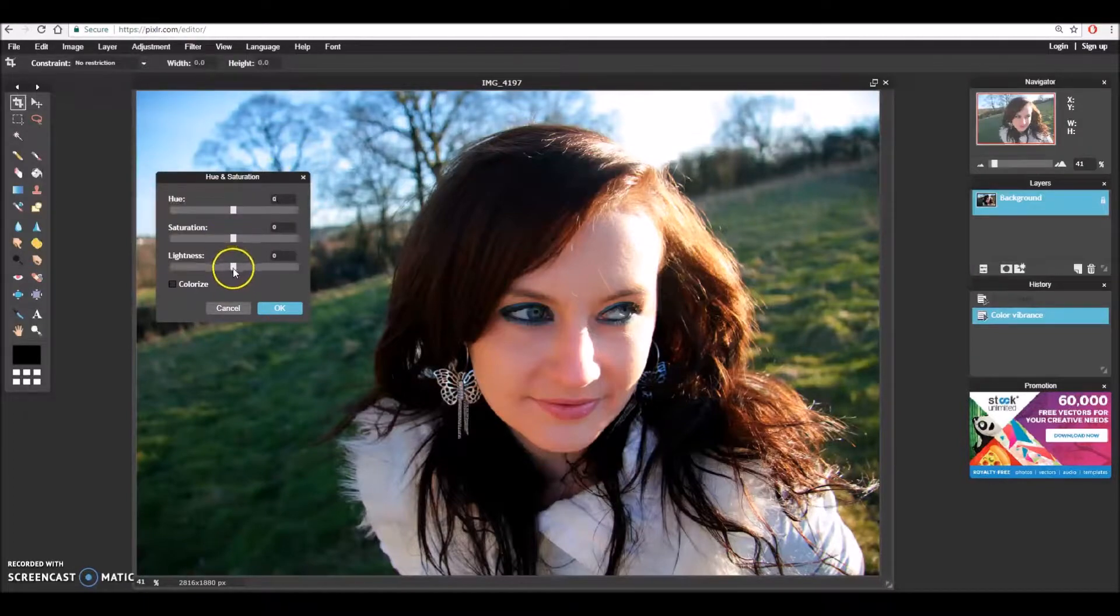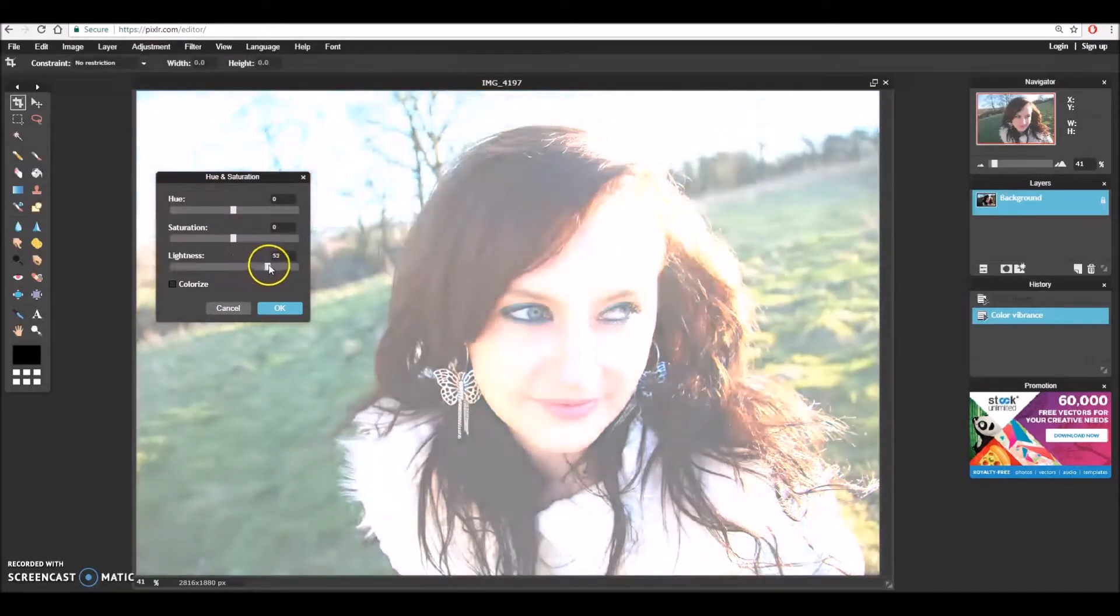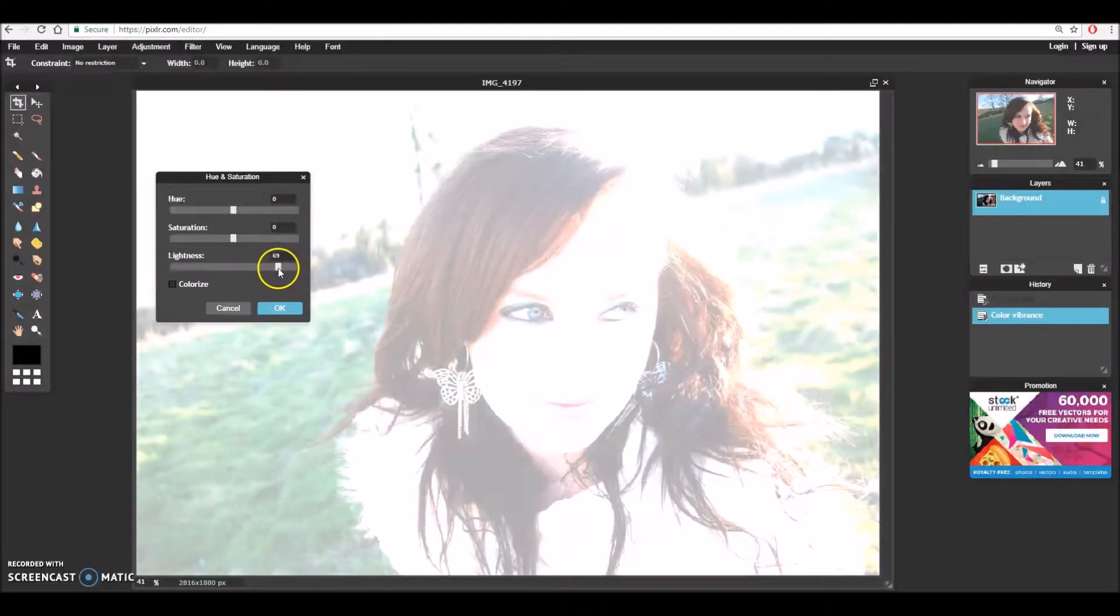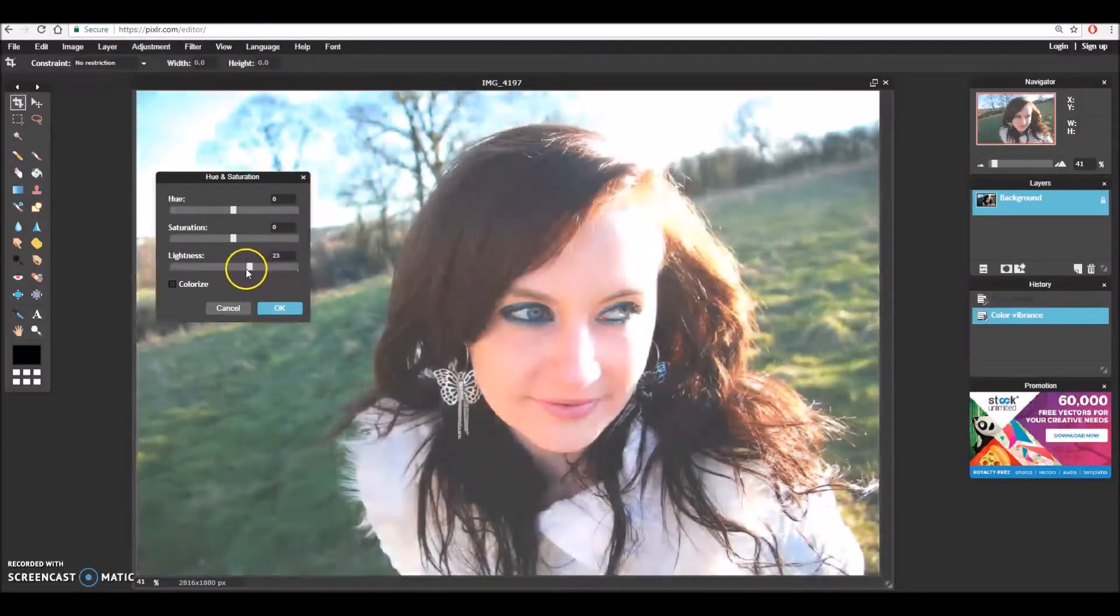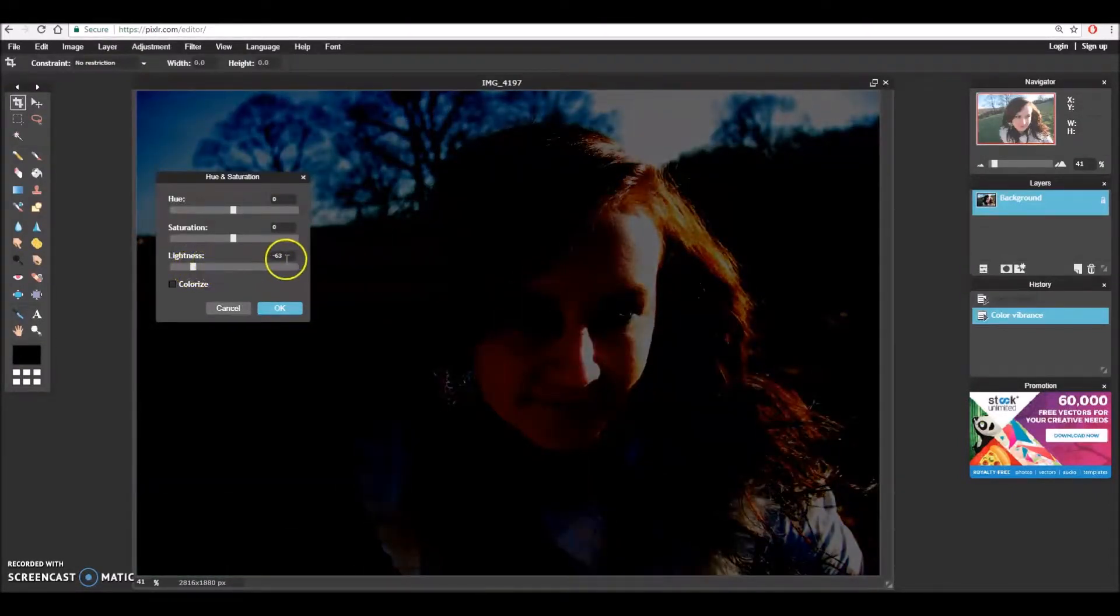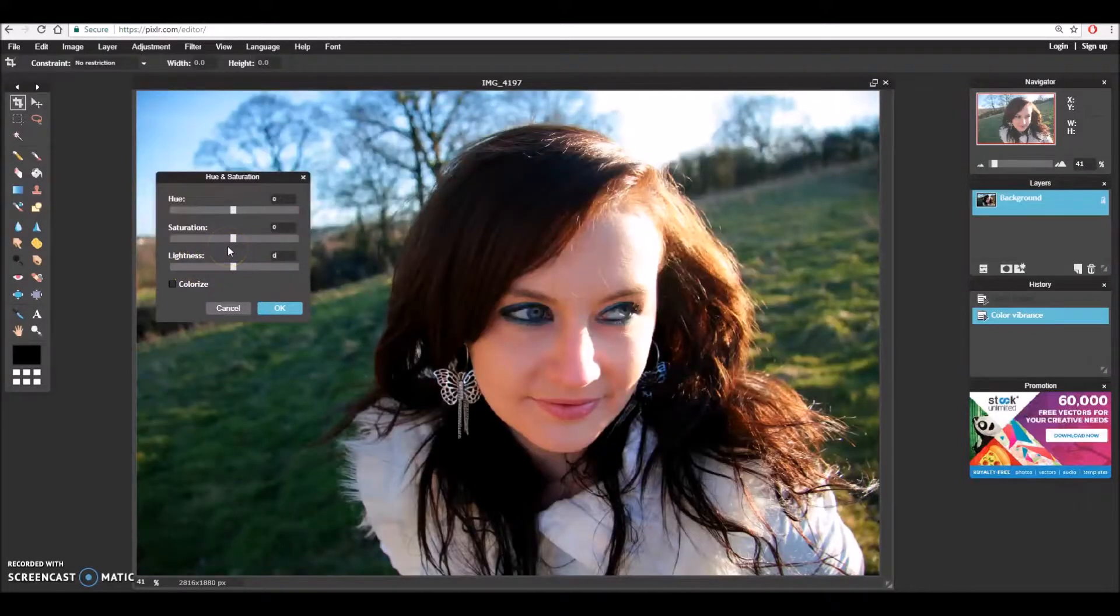Lightness on the bottom - as we can see the further it goes to the right the more white the image becomes whereas the more I scroll to the left the darker the image becomes and again I'm going to hit this back to zero.